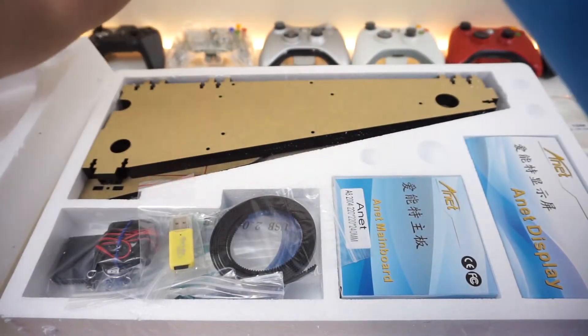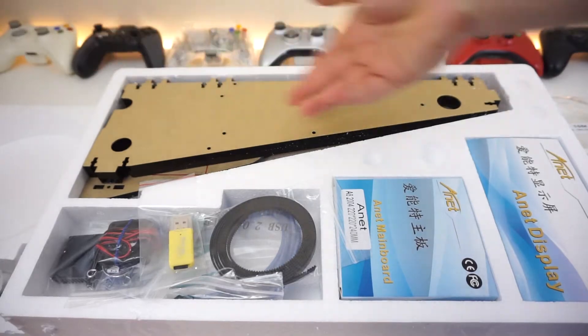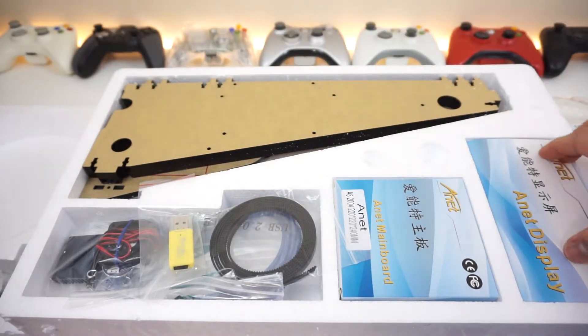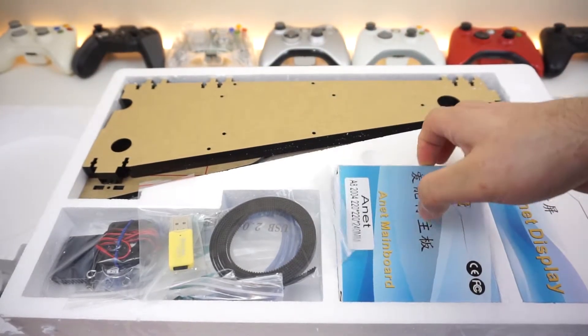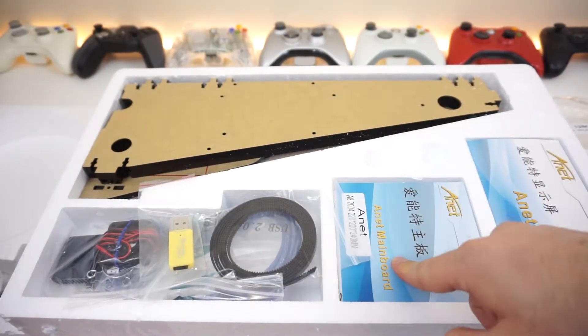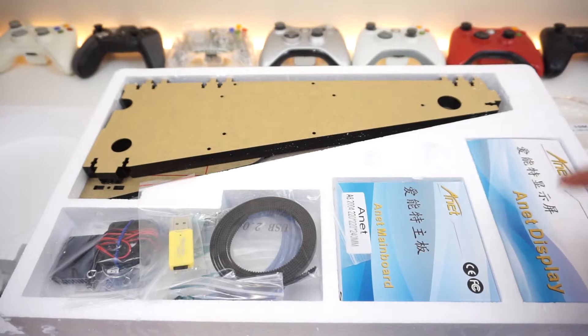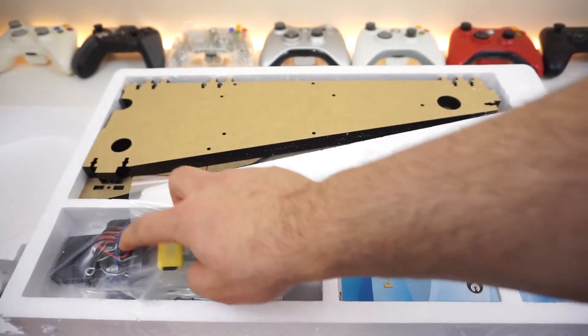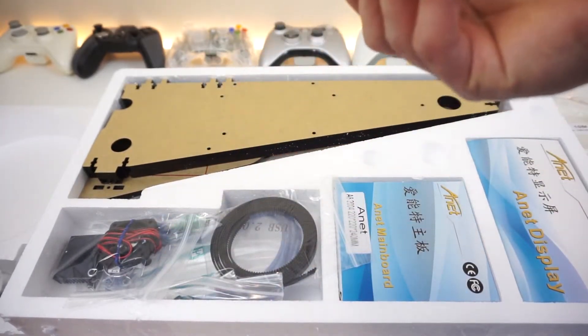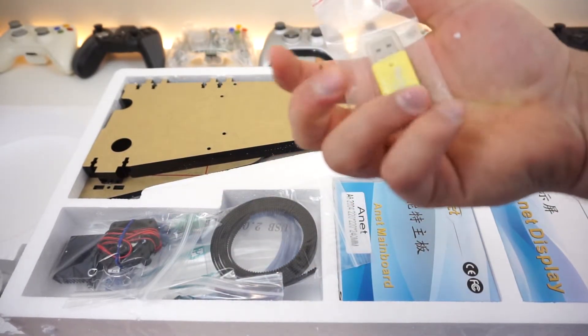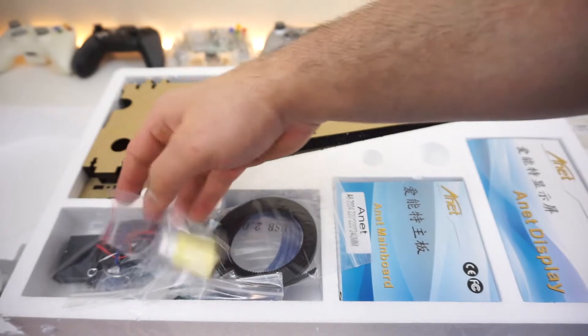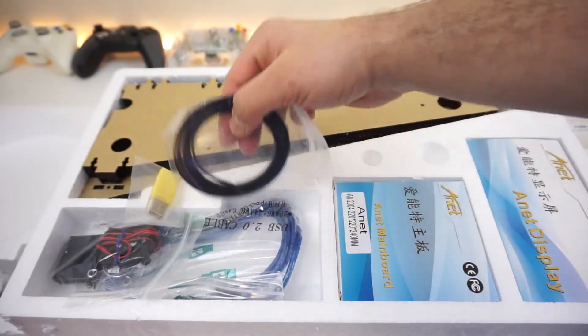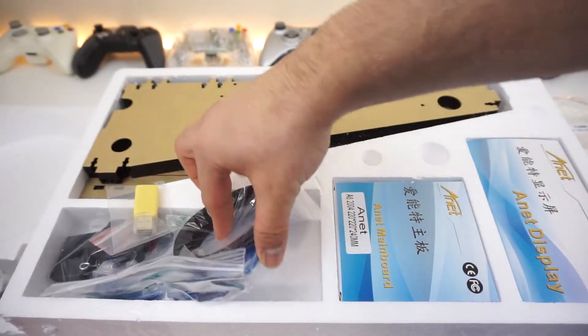The next layer is, of course, more stuff. Let's take a look here. Seems like we have the board—the actual logic board—a USB micro SD card reader, probably for some stuff, bunch of rails, cables, more cables.